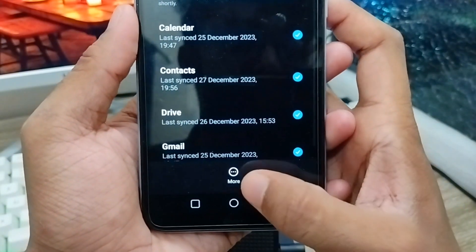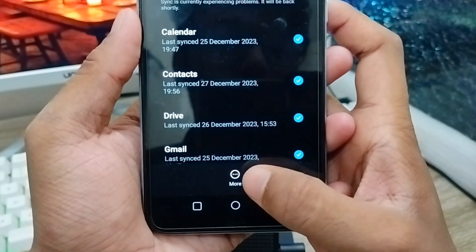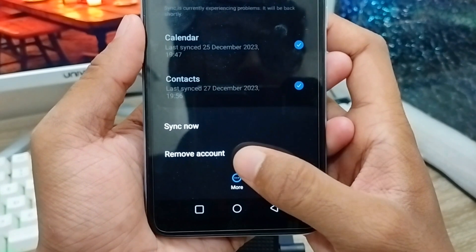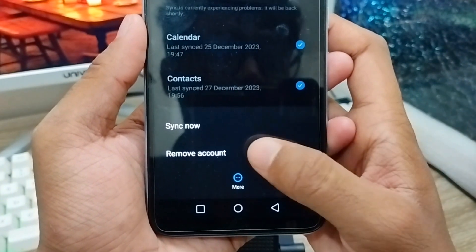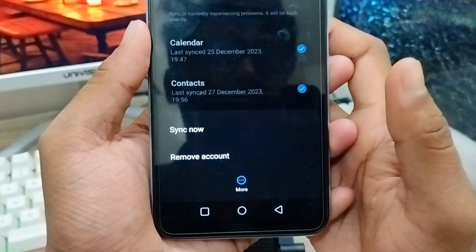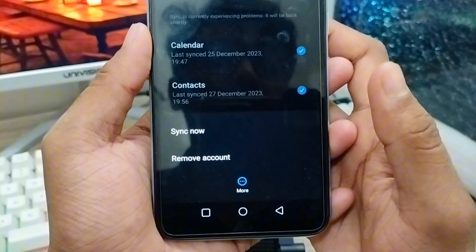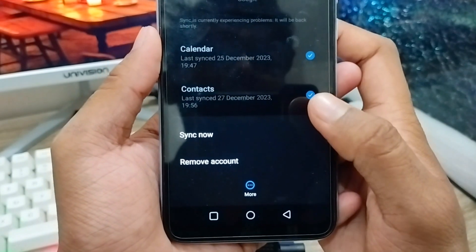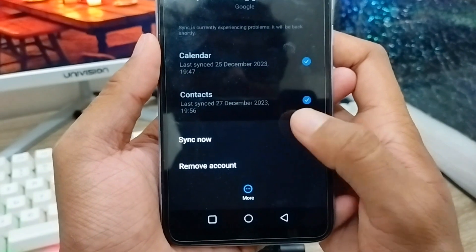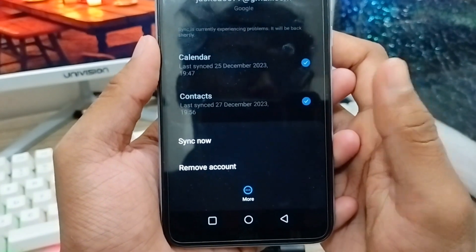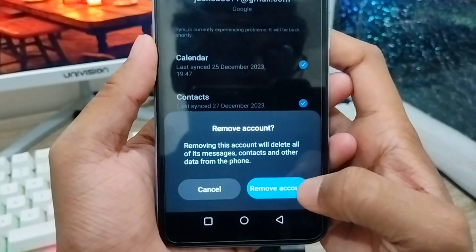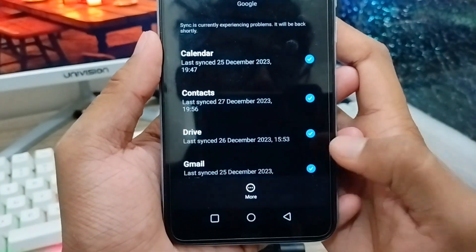Tap on the account you want to remove, then look for the last option and tap on it. You'll see two options — tap 'Remove Account.' When you tap Remove Account, the Gmail account will be removed from your phone. Note that this does not delete your account permanently — it just removes it from the device. Whenever you log in again, you can get your Gmail account back.